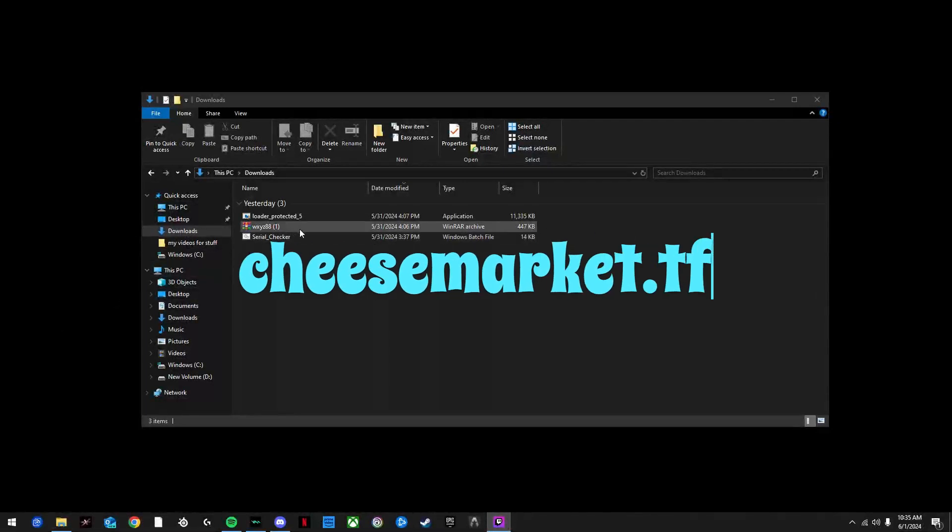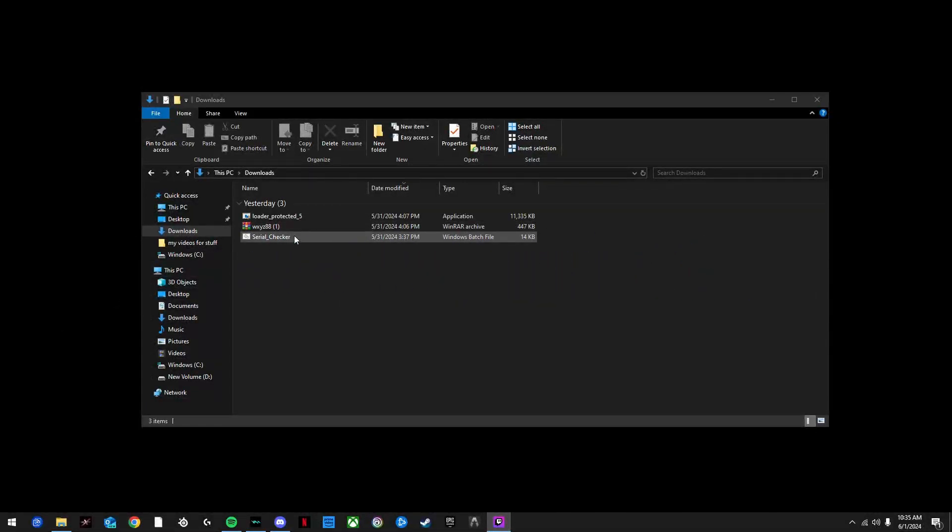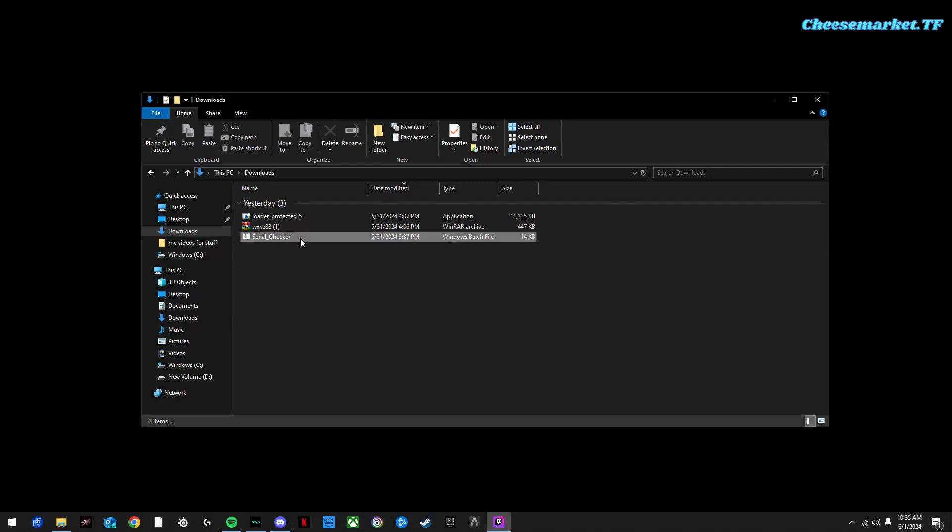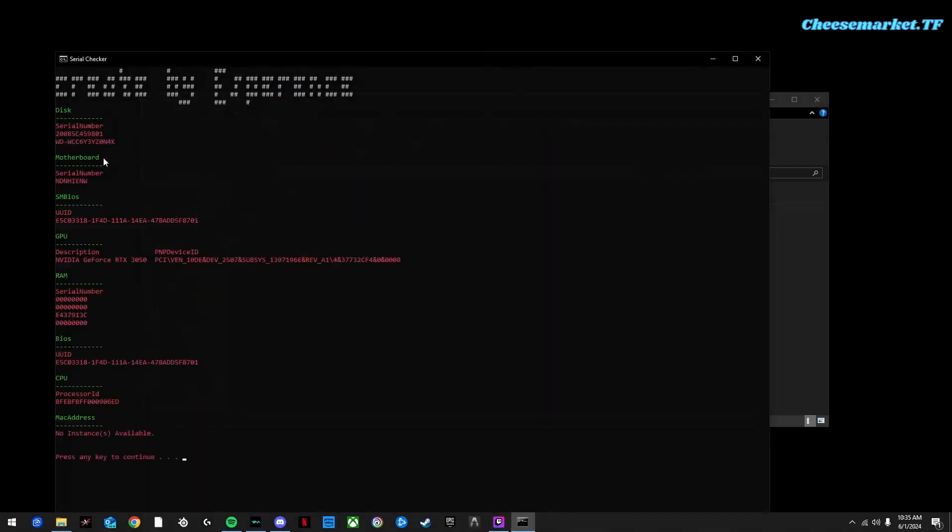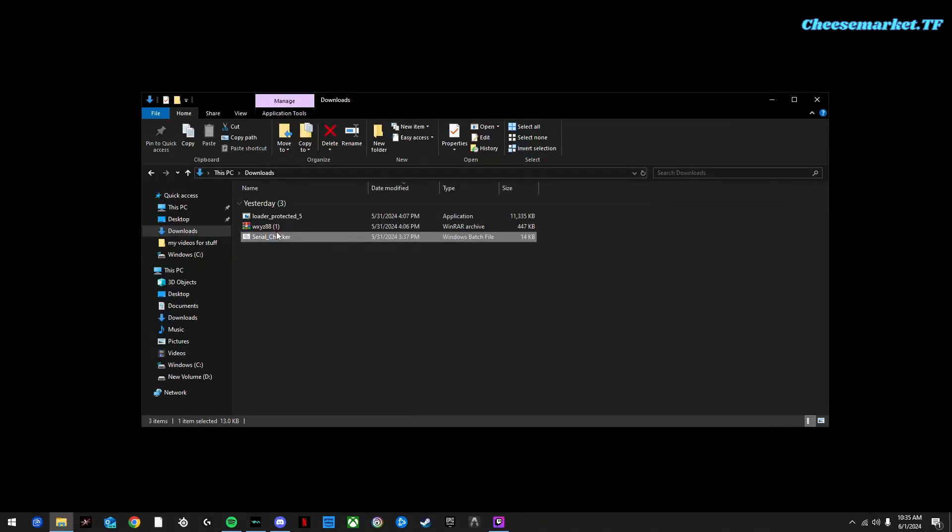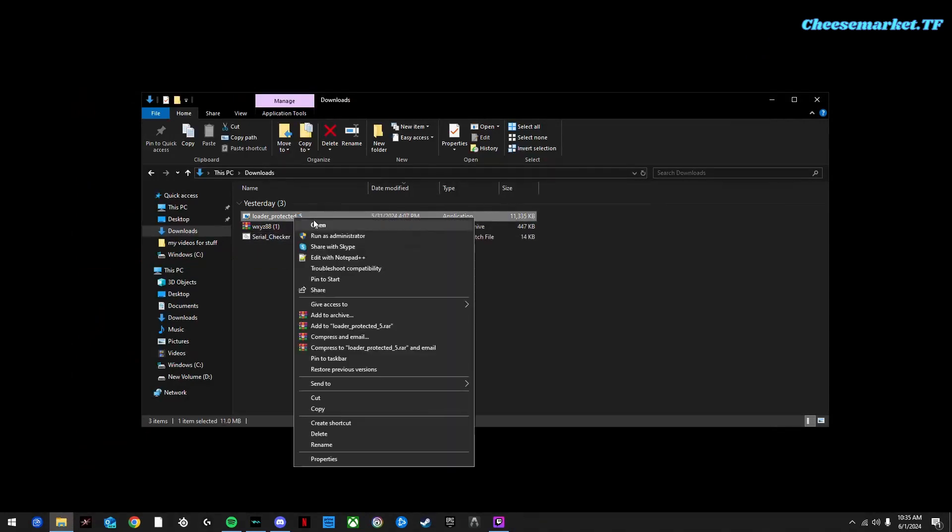Hey guys, what's up? Today I'm going to show you our spoofer and let's go ahead and check my serials first. So that's my serial number. Let's go ahead and run the spoofer.